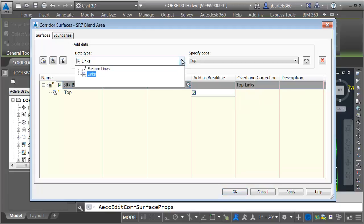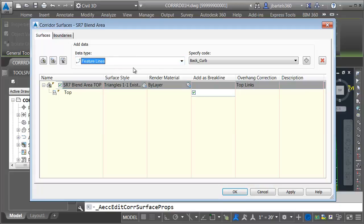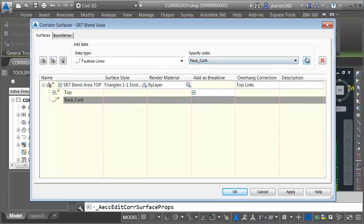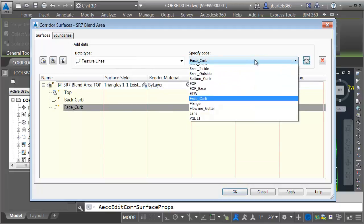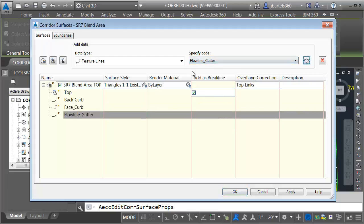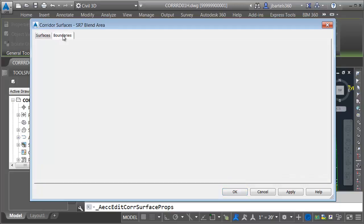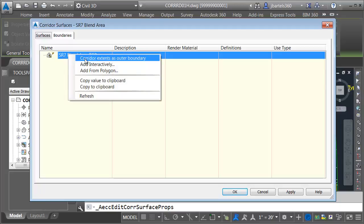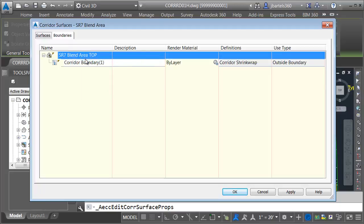I'd like to add these as break lines, and then I'm going to use a top links overhang correction. Based on what we saw earlier, I'm going to add some feature lines as well. Let's add the back of curb feature lines, the face of curb feature lines, and then we will add the flowline gutter feature line. Next, we'll add a boundary to the surface. We'll go to the Boundaries tab. I'll right-click on the surface name and choose Corridor Extents as Outer Boundary.